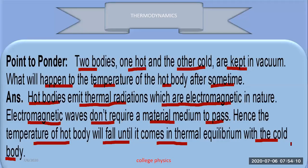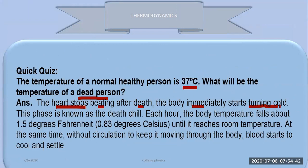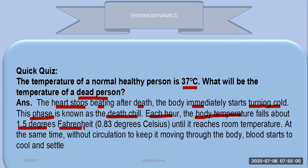Welcome back. For thermodynamics, here is a quiz-type question: the temperature of a normal person is 37 degrees Celsius. What will be the temperature of a dead person? After the heart stops, the body immediately starts turning cool — this phase is known as death chill.